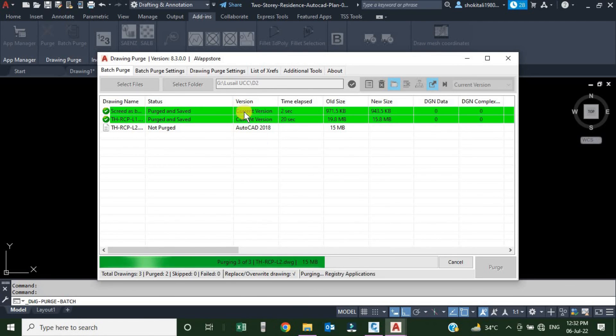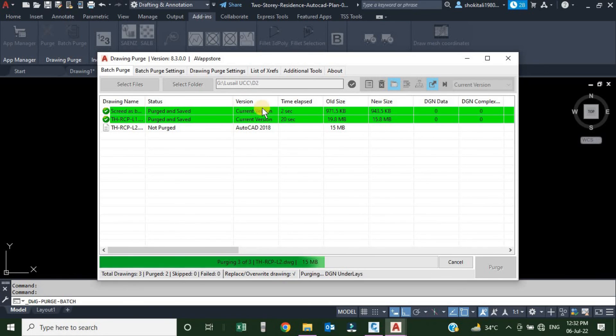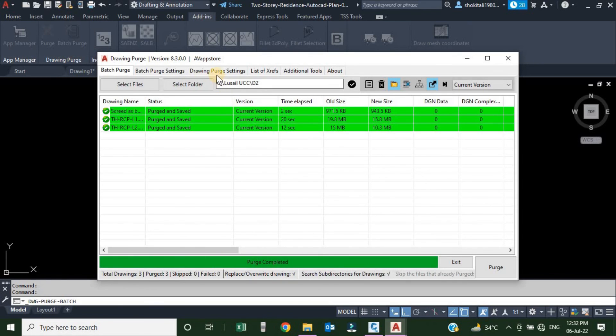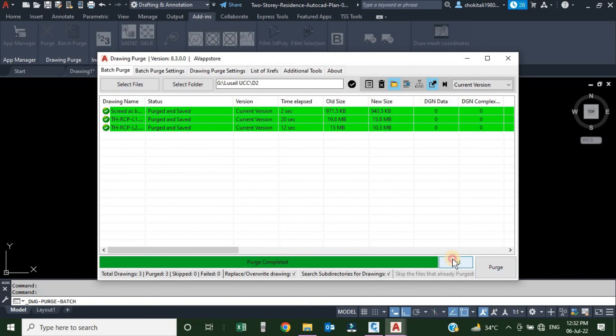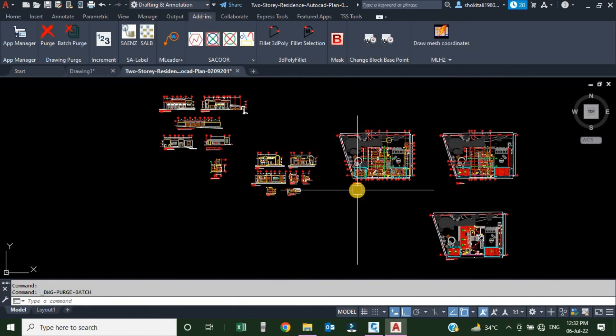And here we can see the status: Purged and Saved. These are the settings which we have seen previously in this tab. Everything is purged. I will just exit and that's it.